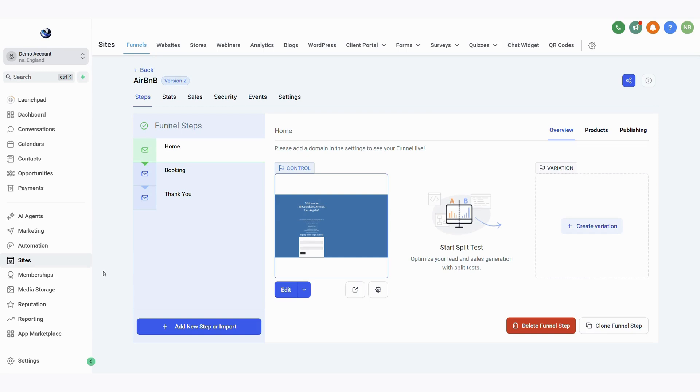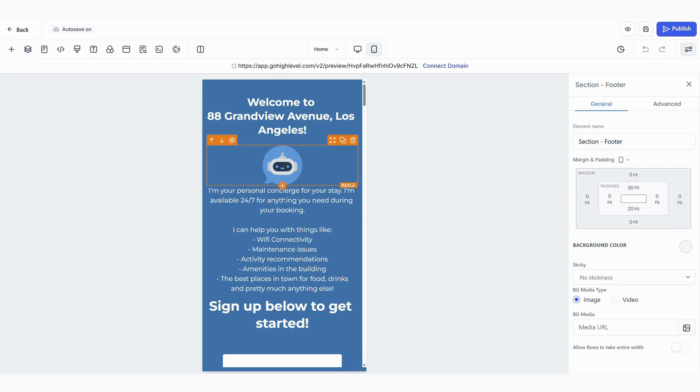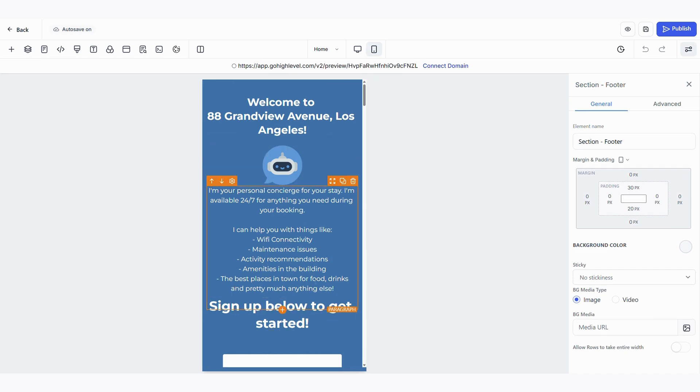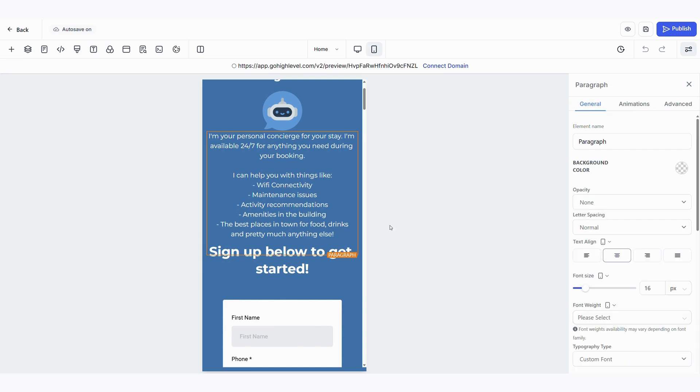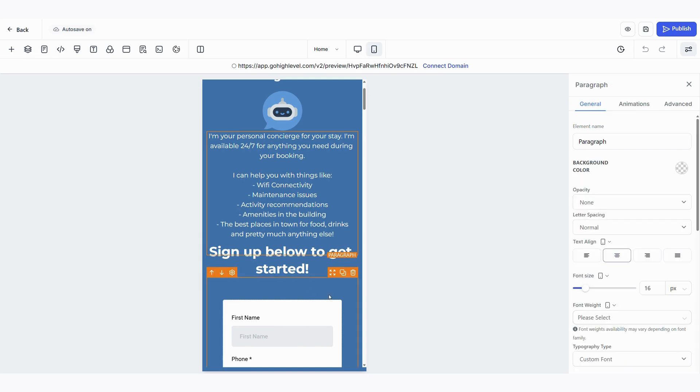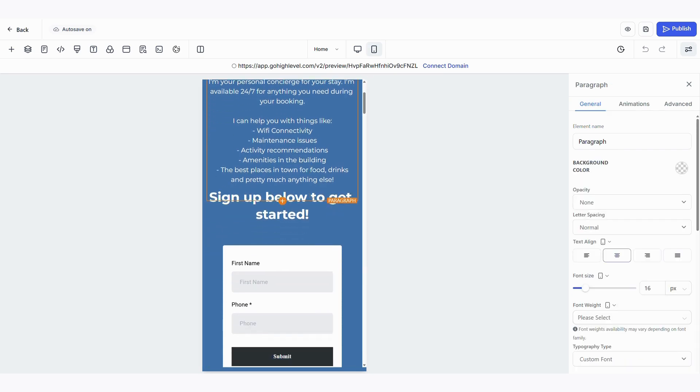In order to create this inside Go High Level you go to the funnel section and create a quick landing page. This is one that I made earlier. Now it doesn't have to be anything special. It should just provide some generic information about the concierge and it should be optimized for mobile only since the guests will be scanning the QR code with their phone.